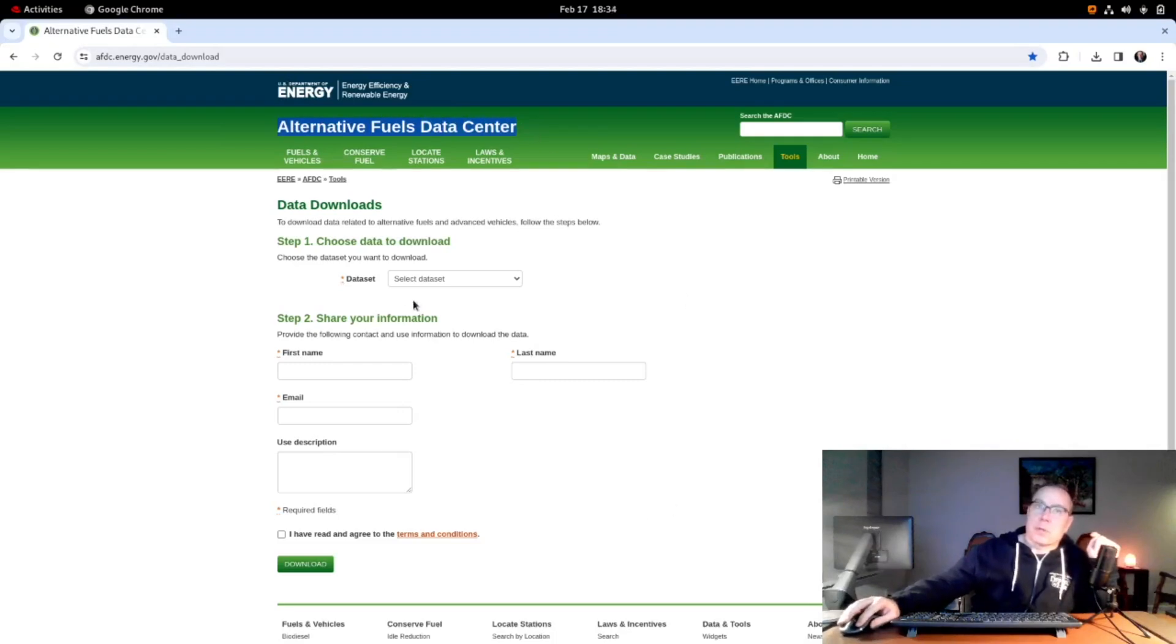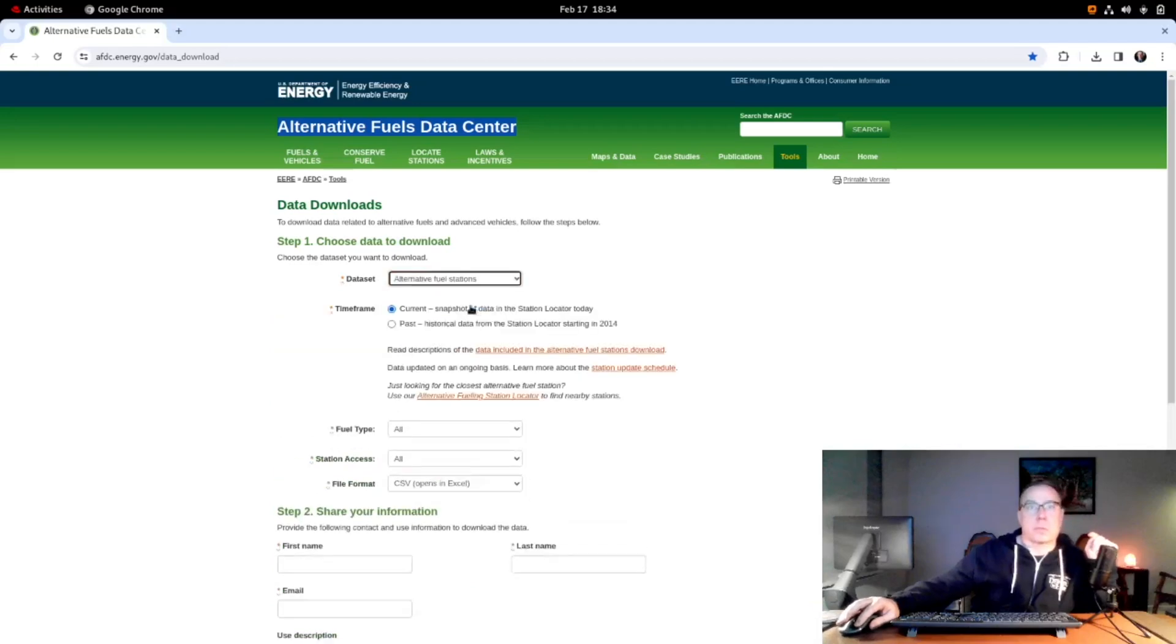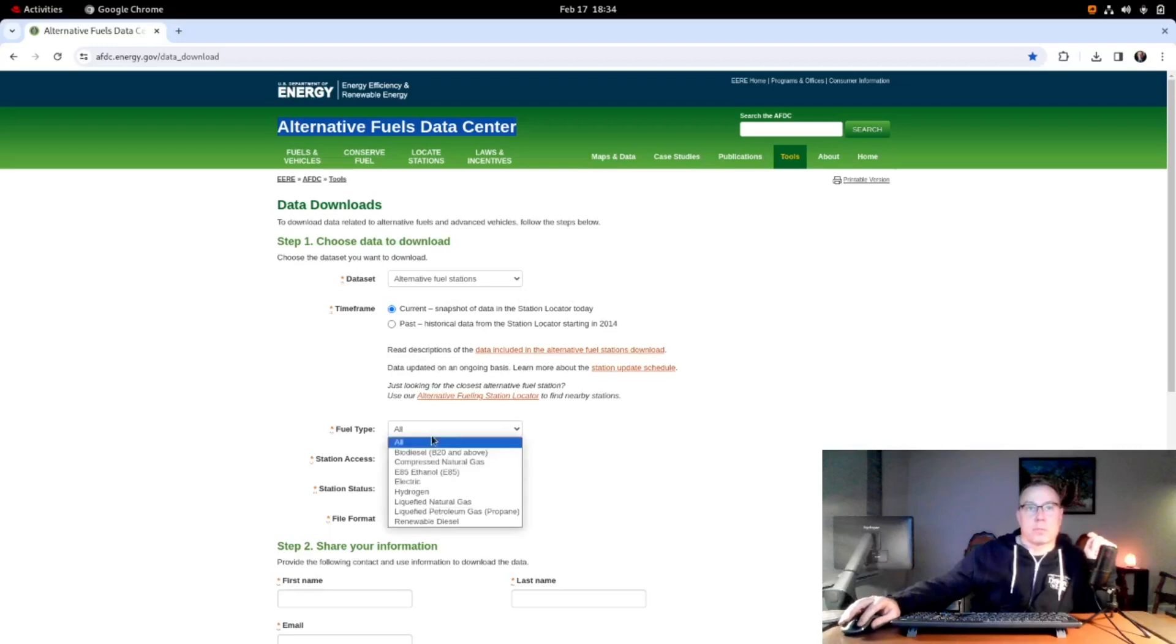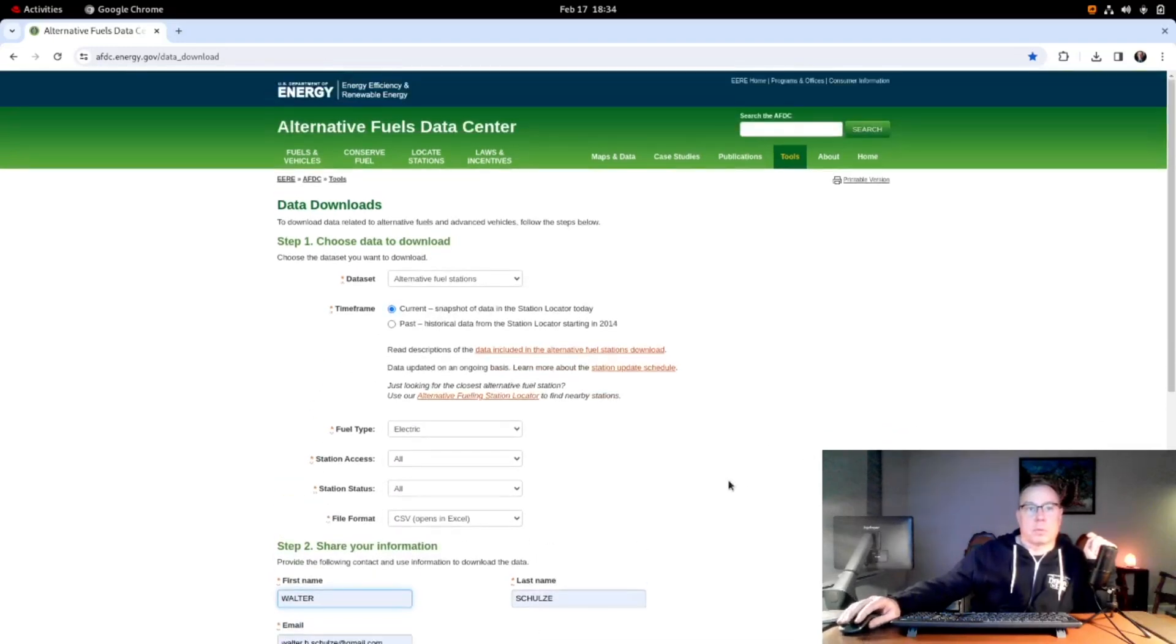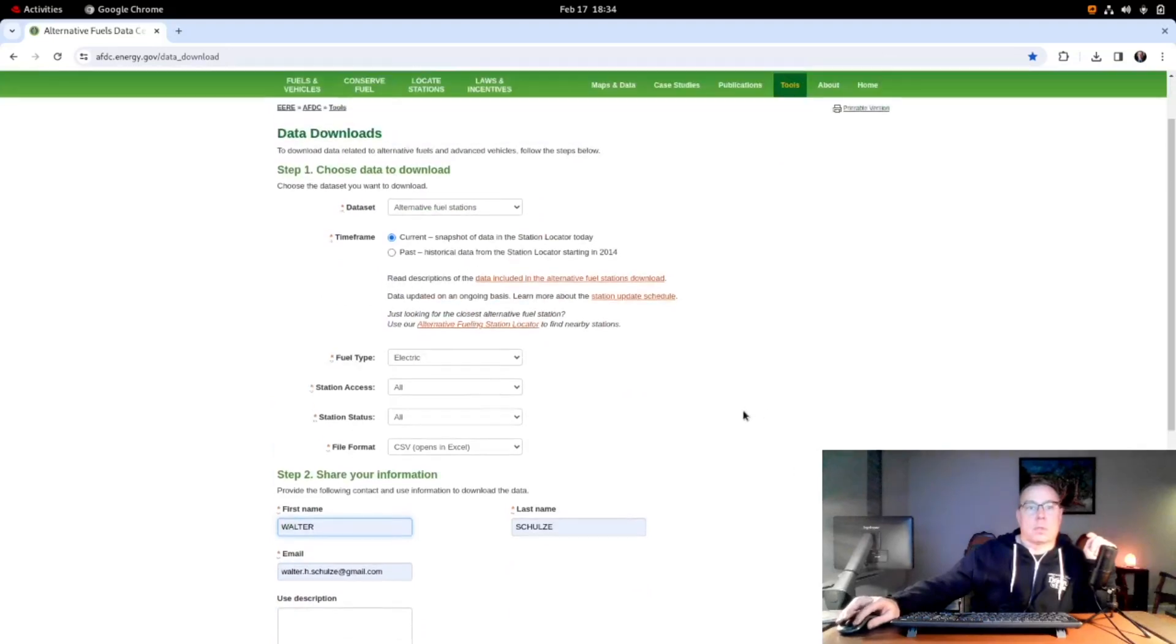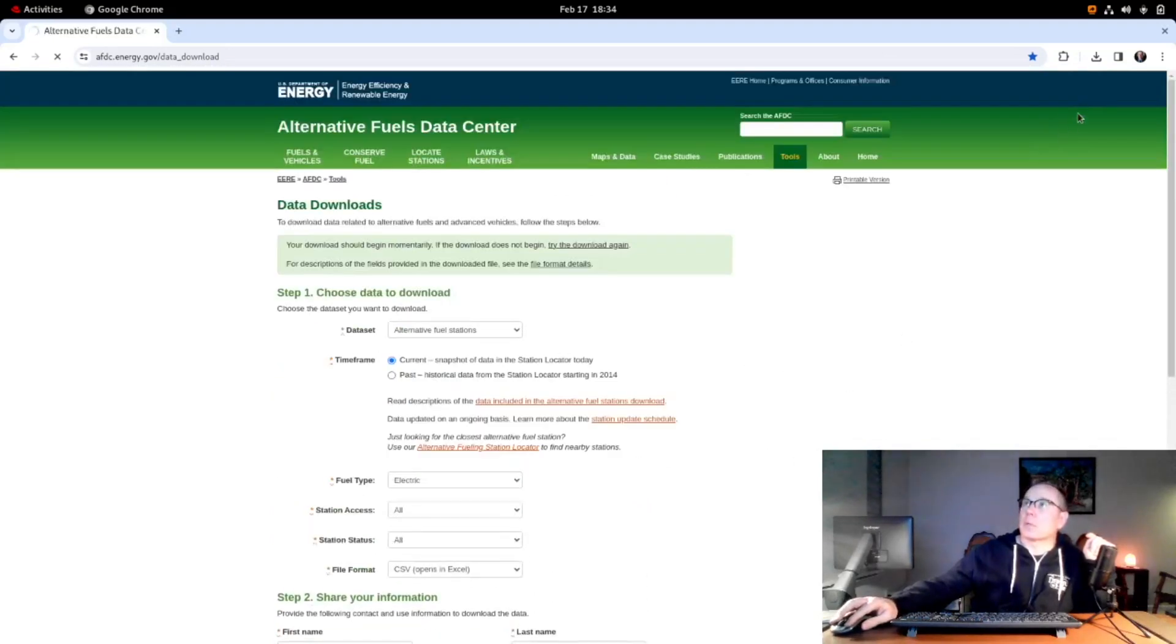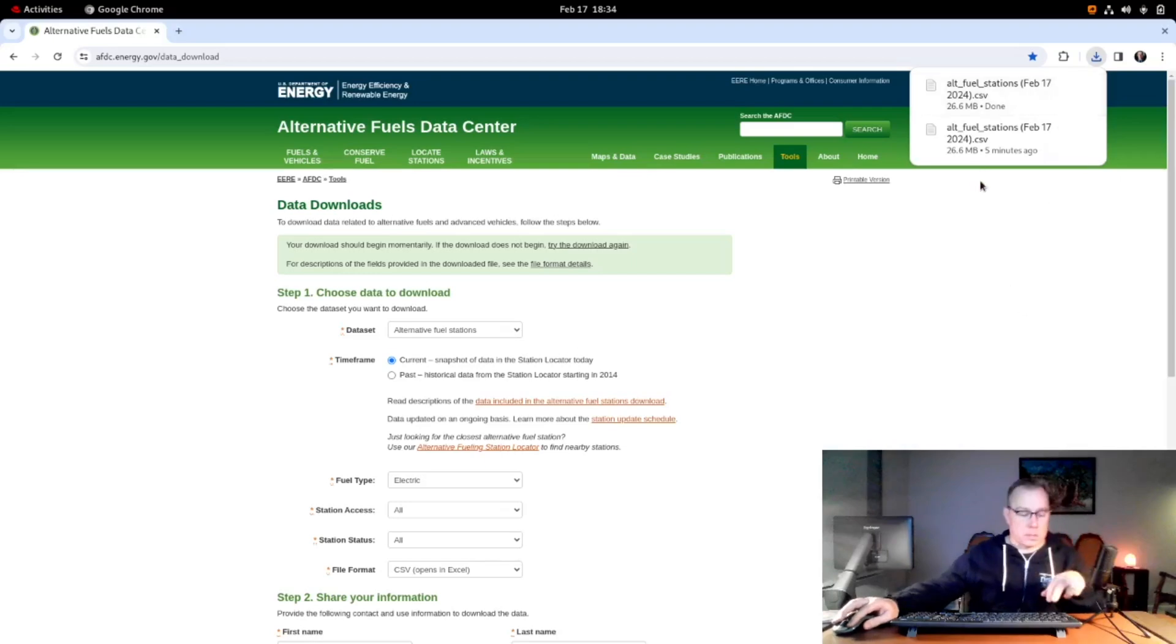What this allows you to do is download a listing of stations. So I'm going to say alternative fuel stations, current, fuel type electric. I'll put in my info and I'm going to accept that. I'm going to press download and you'll see that it's downloading the data set.